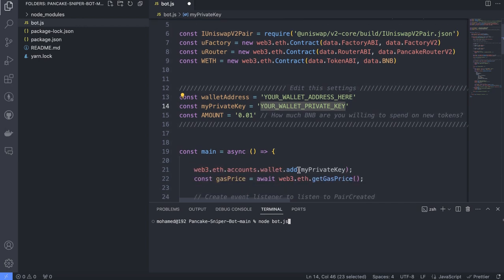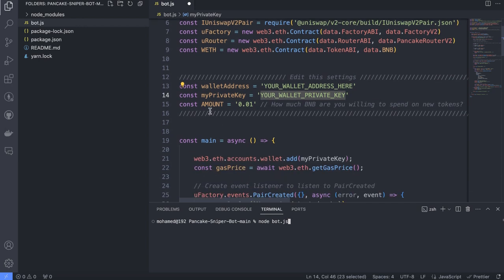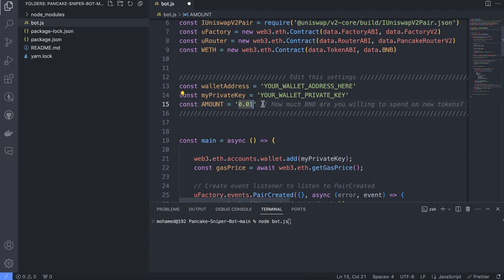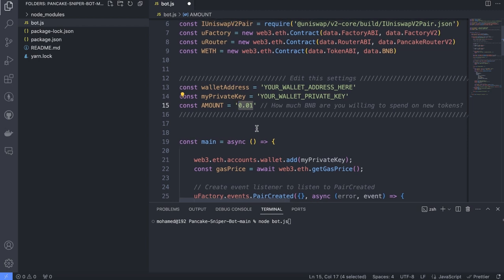Before I forget to tell you, you can change this amount. The default amount is 0.01 BNB, which means the bot will buy for you when it detects a new liquidity pool. The bot will buy for you with this amount of BNB for the new token. So you need to change the wallet address, private key, and amount.